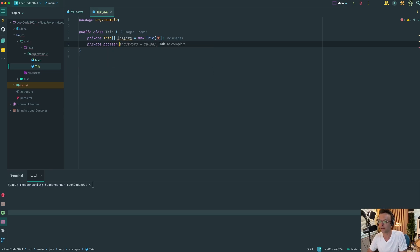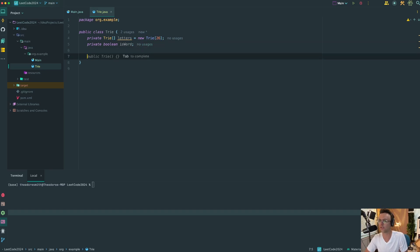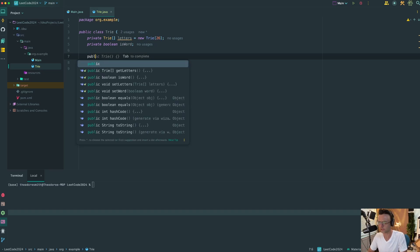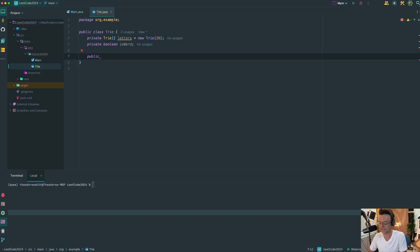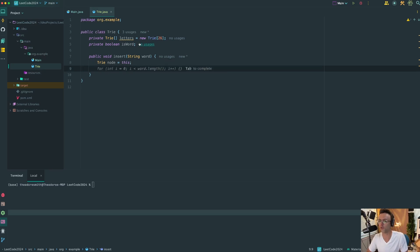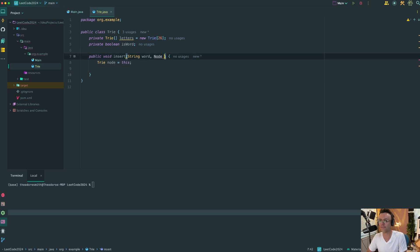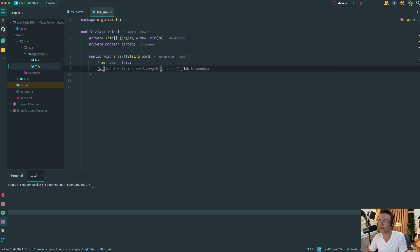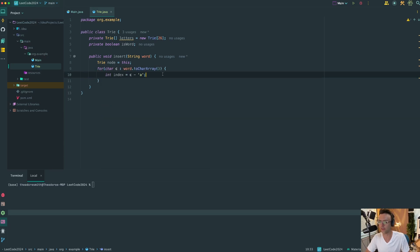We also need to be able to tell when the end of a word is reached, so we're going to add an isWord property. In order to use the trie, we have to insert data into it — it doesn't come pre-loaded with words. Because this is a self-referencing node, we say node = this to grab the head. Then we use a for loop to iterate over everything in the word and grab the index for each character to place it into the corresponding array position.